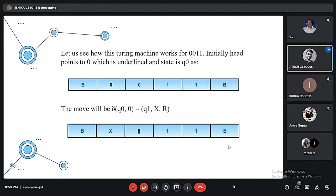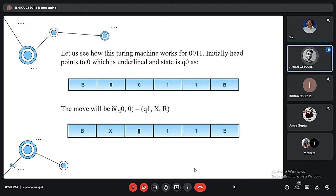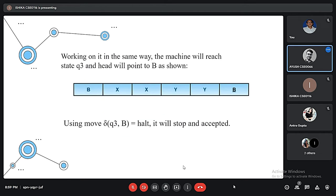Similarly, the next state Q1 with input 0 means it will remain in the same state but without changing any symbol, it will move right. The third move will be from state Q1 changing to Q2 using Y and moving left. Working the same way, the machine will reach state Q3 pointing to the blank B. Using the last move for halting — transition function Delta(Q3, B) equals halt — it will stop and get accepted.